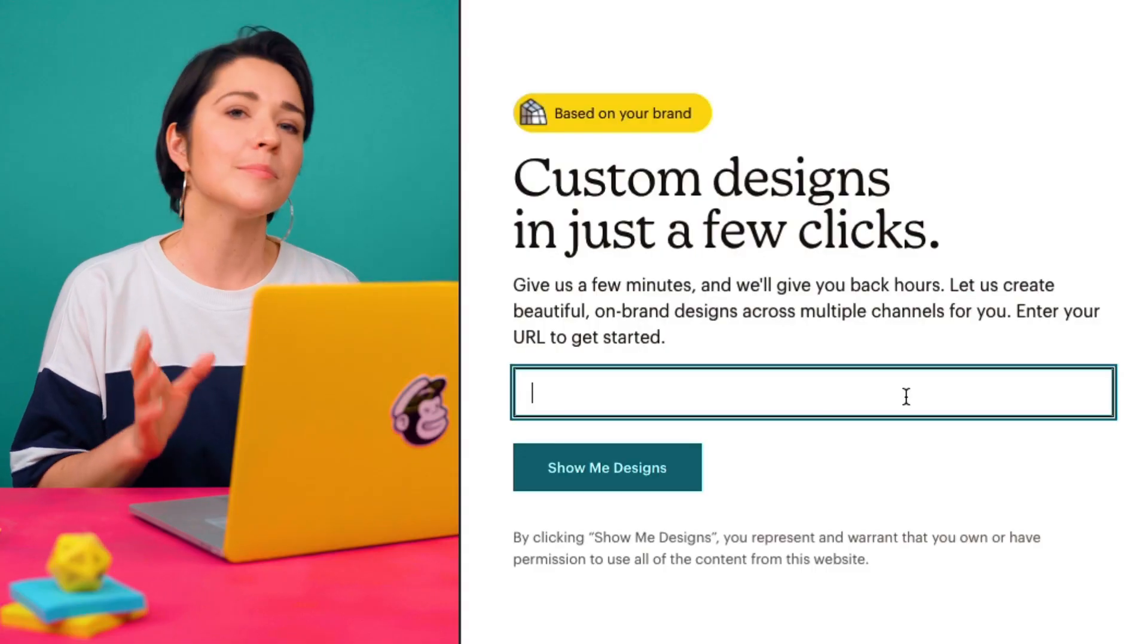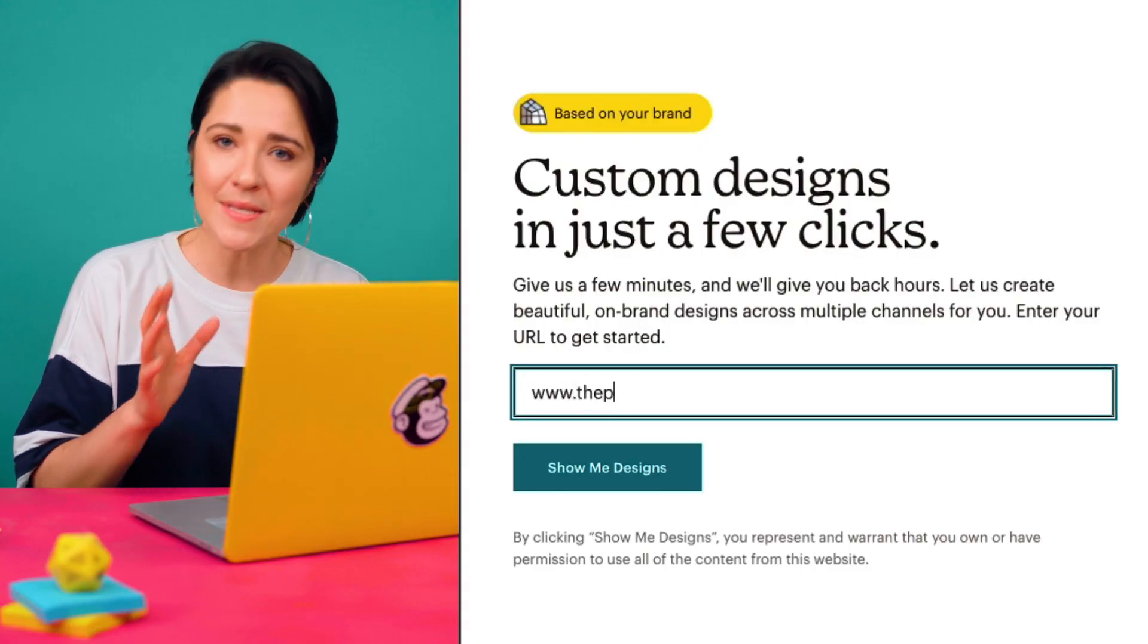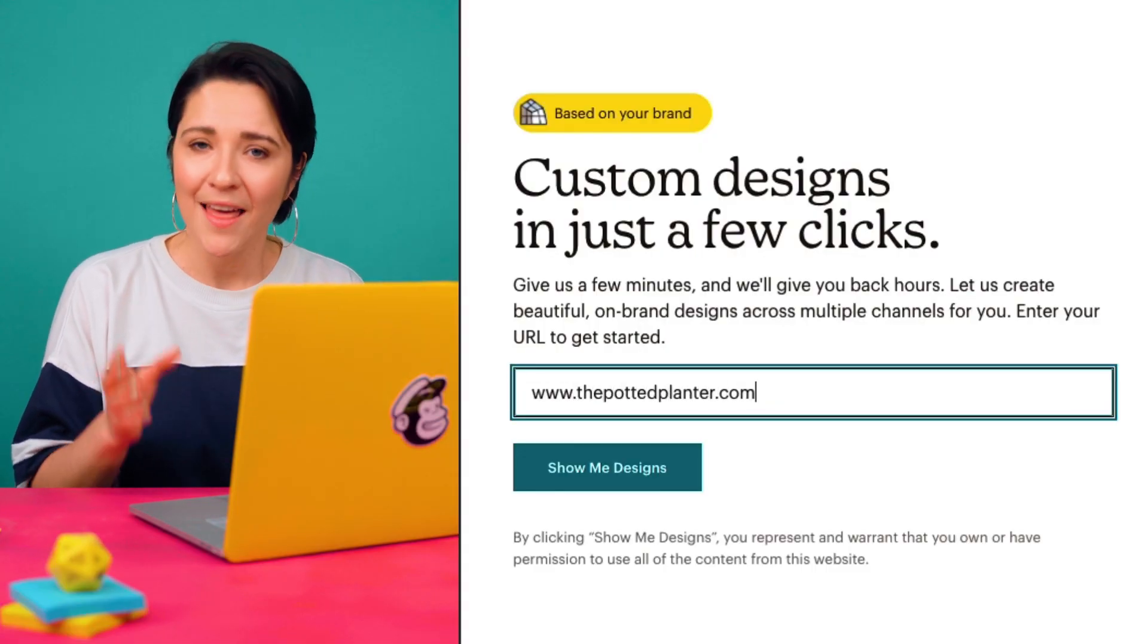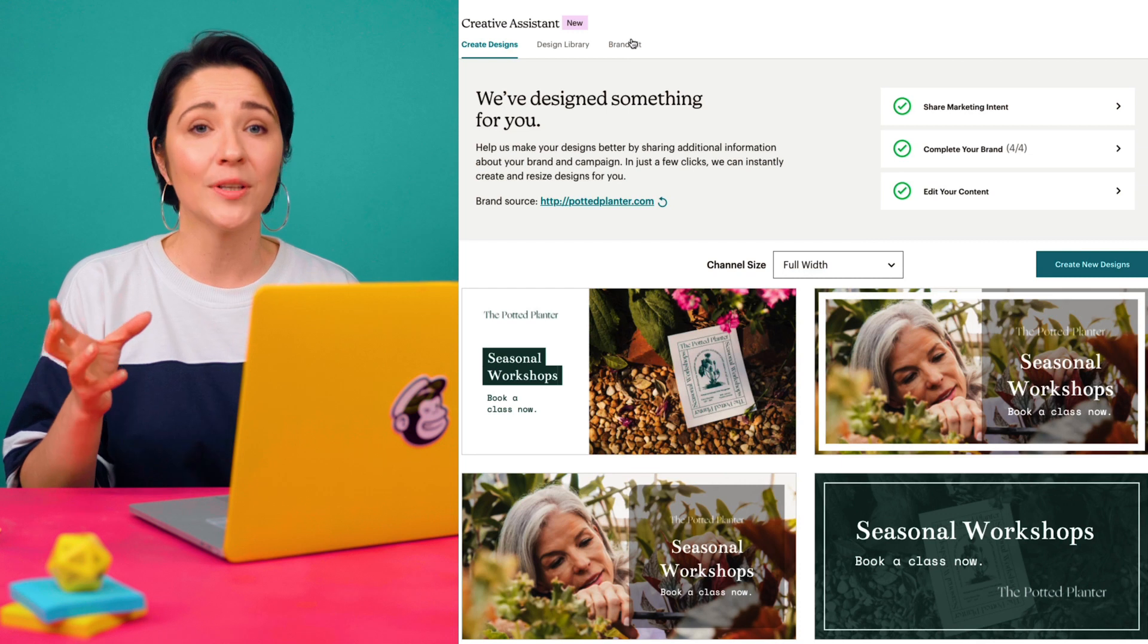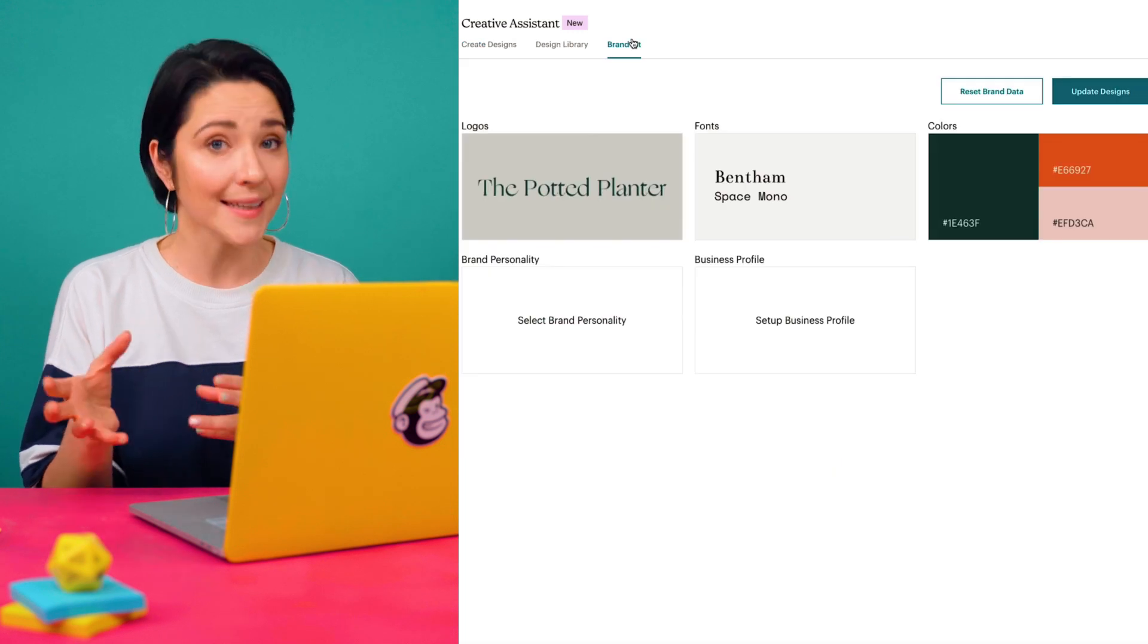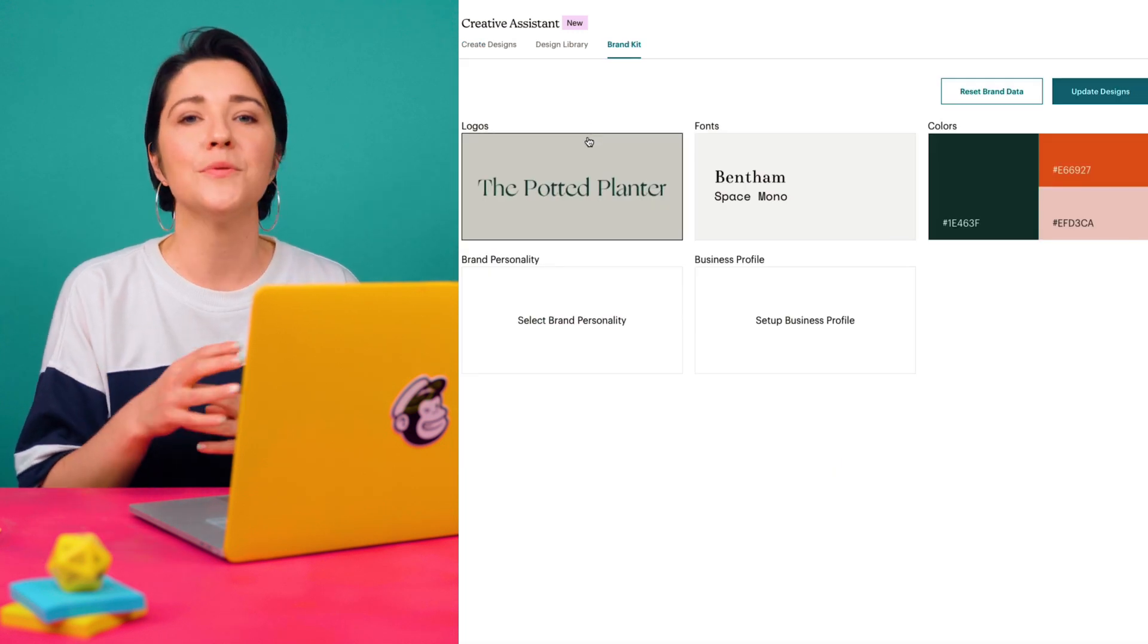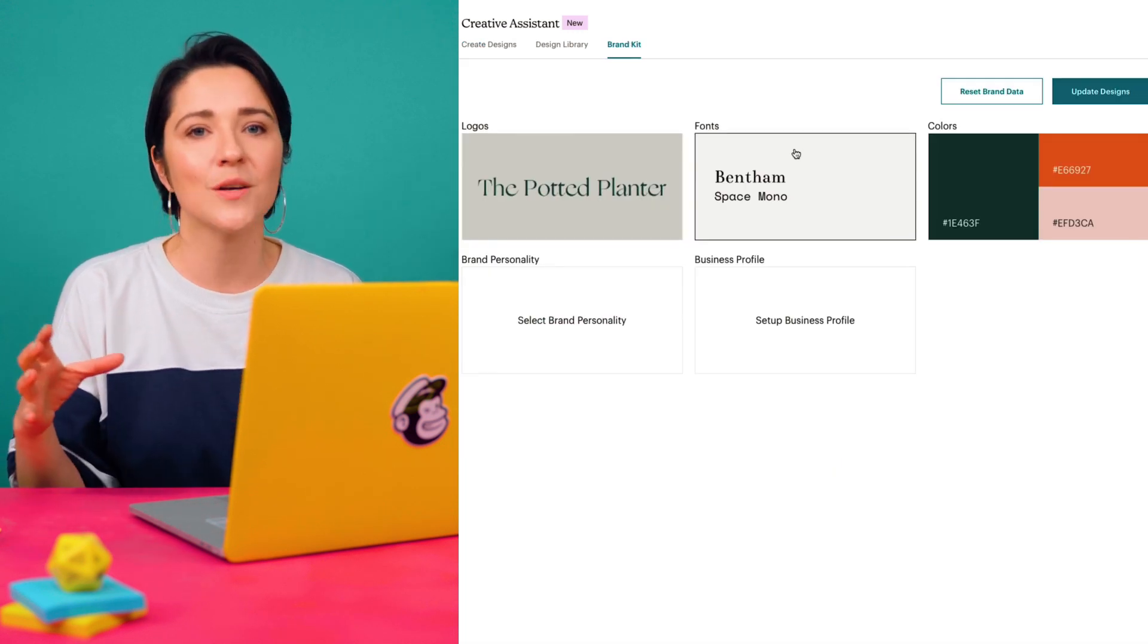Creative Assistant is an AI-powered design tool that makes beautiful multi-channel designs for your brand. By simply entering my website's URL, this tool gets to know my brand and then creates a brand kit along with unique designs so I can build better marketing and sell more stuff.